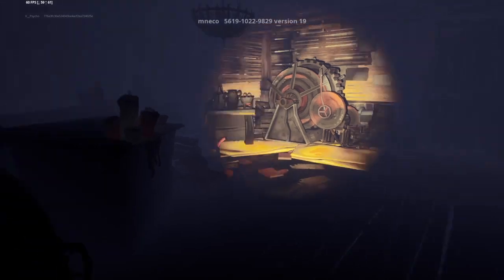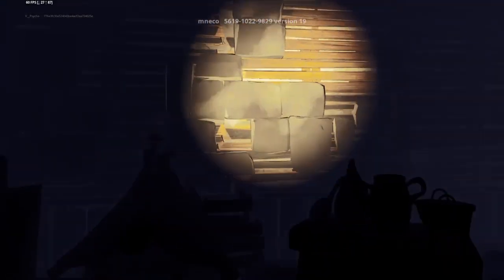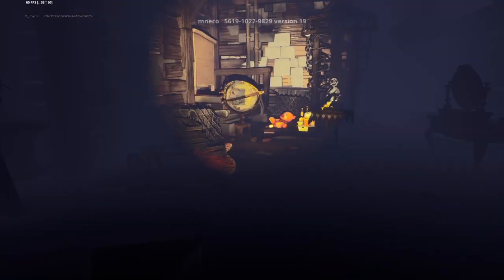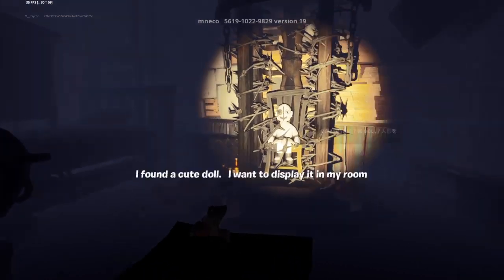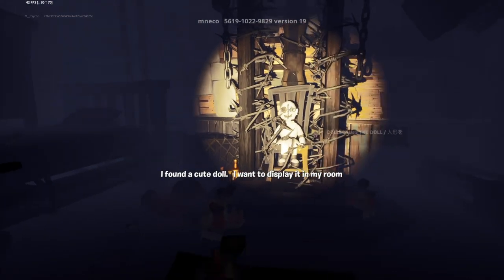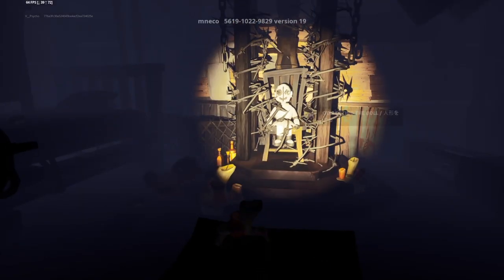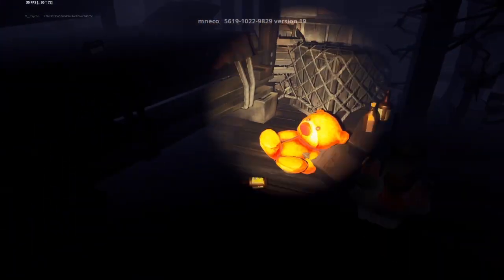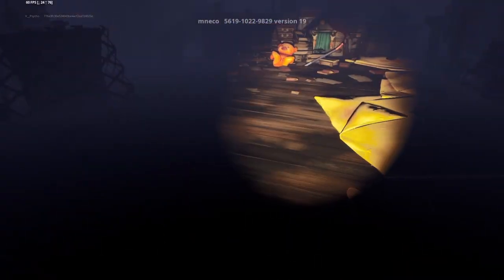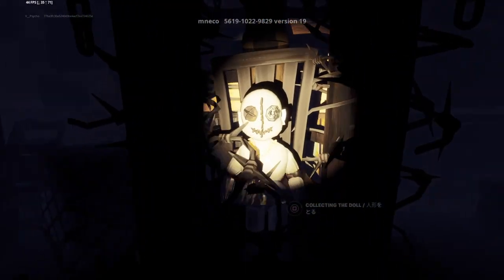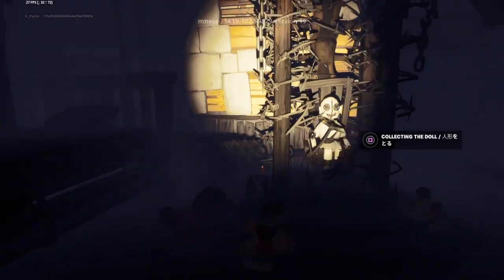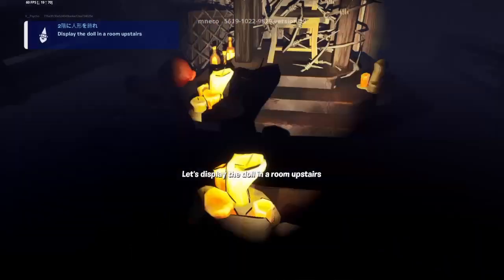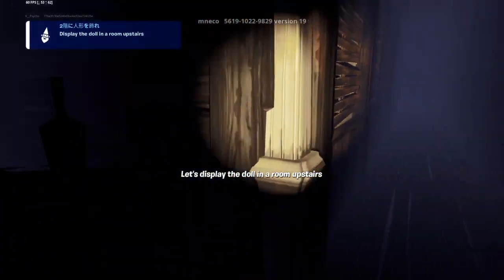Let's go explore, nothing can possibly go wrong in this basement. Hello, who goes there? A teddy bear, yeah I love those. Oh my god, I found a cute doll. I want to display it to my room. That's cute.